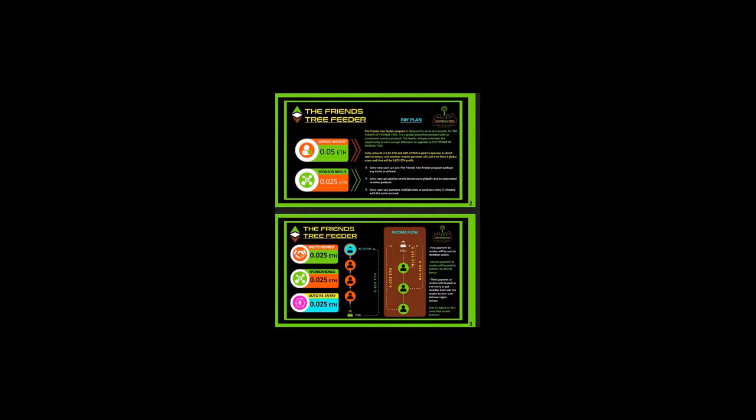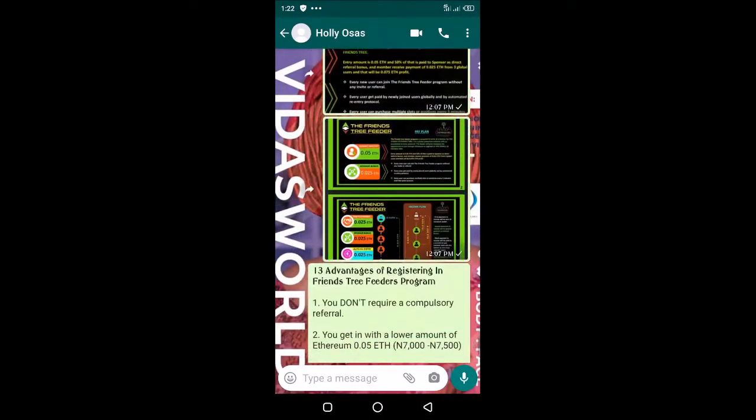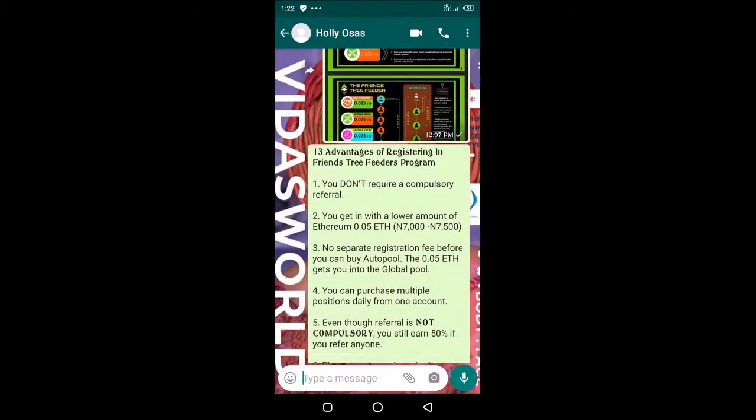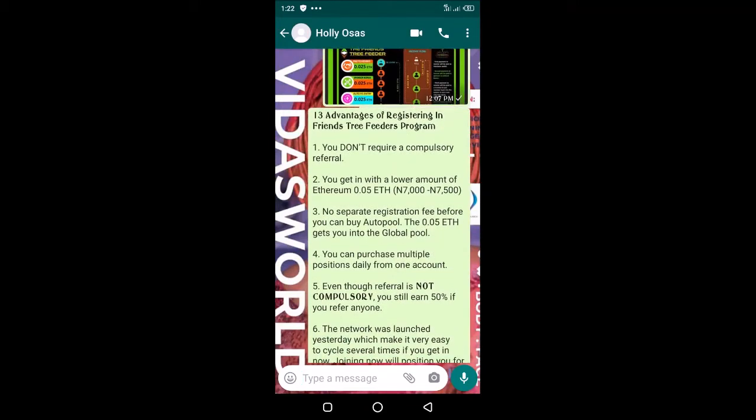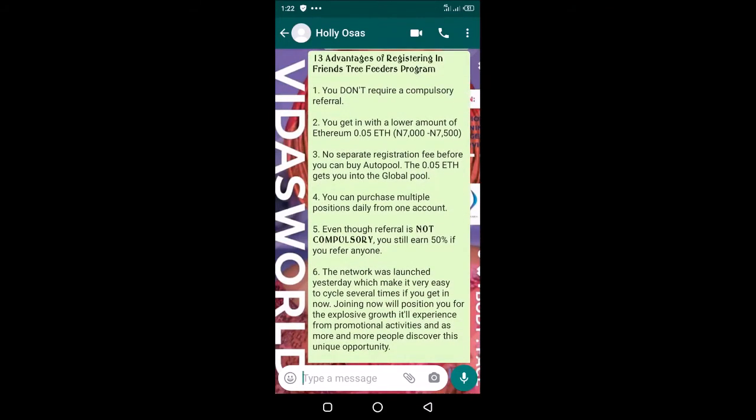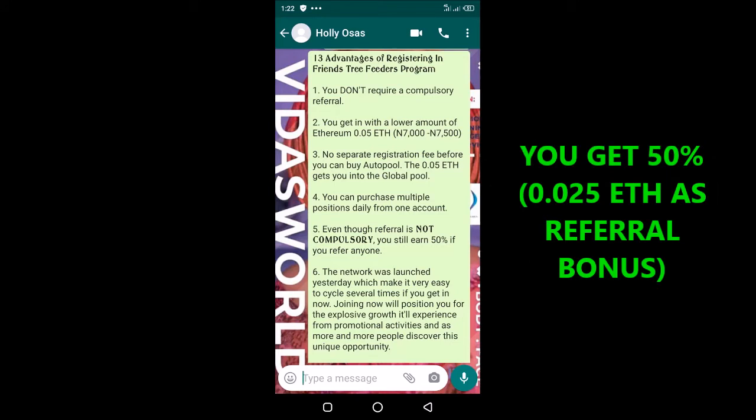Let me quickly show you the advantages of the Friends Tree Feeder program. As an advantage, you don't require a compulsory referral. Your earning is not dependent on the persons you bring. Even though you are rewarded for referring someone—you get 50% of the entry amount—that does not guarantee your earning.